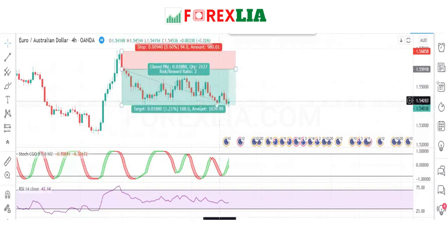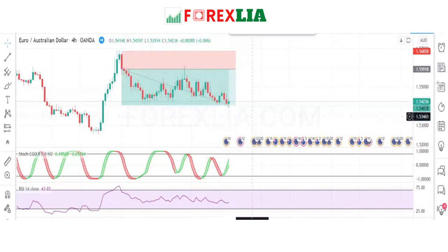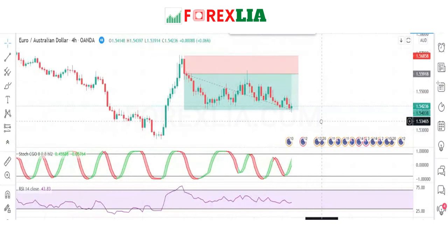We won this trade. If you like my video, please like, share, and subscribe to my YouTube channel.